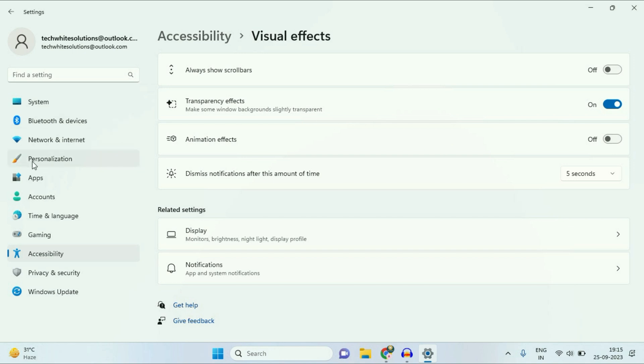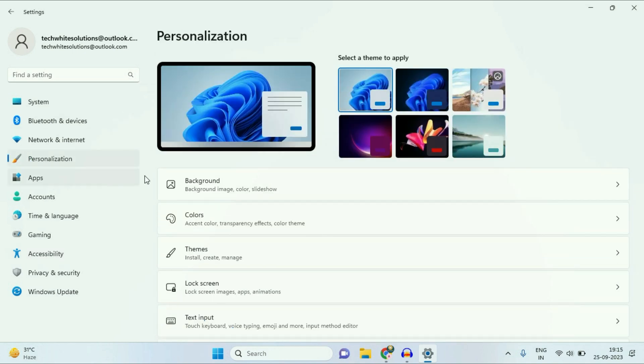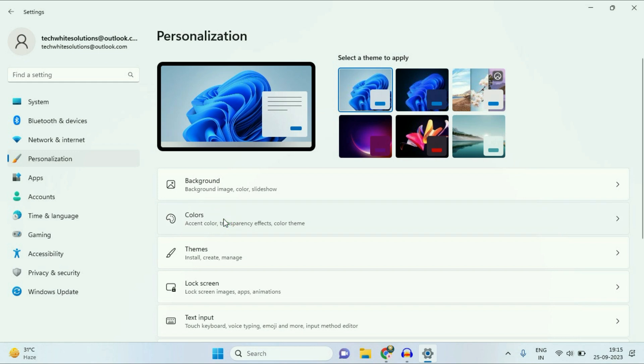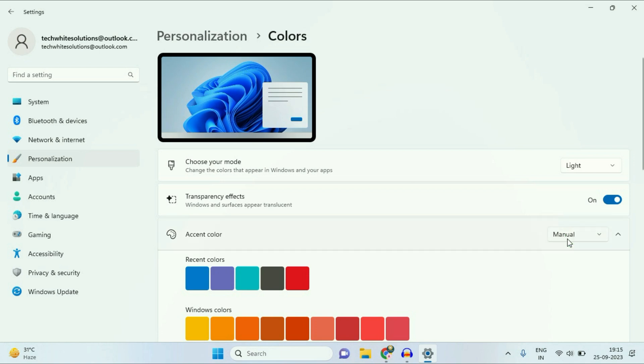Now on the left side, click on Personalization. Click on this Colors option. Now in this option, Accent Color, make sure this option will be Manual.